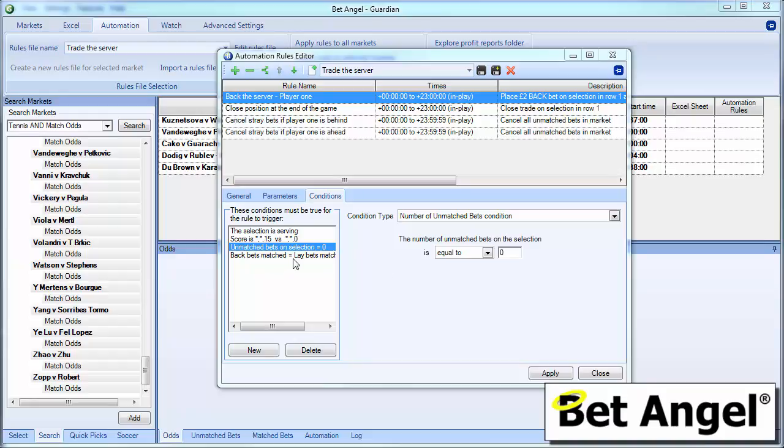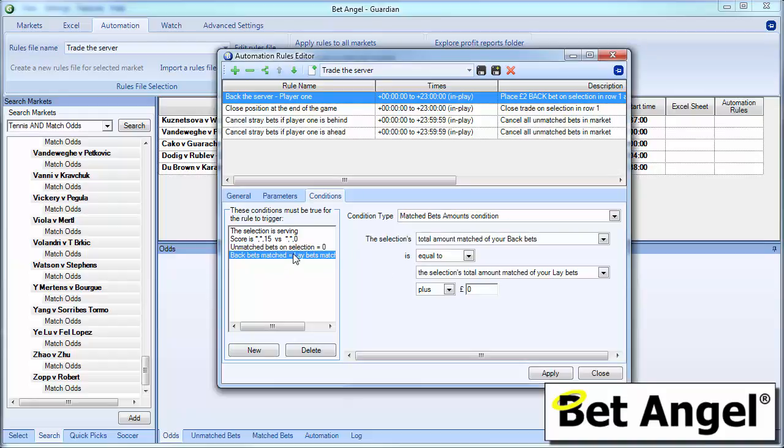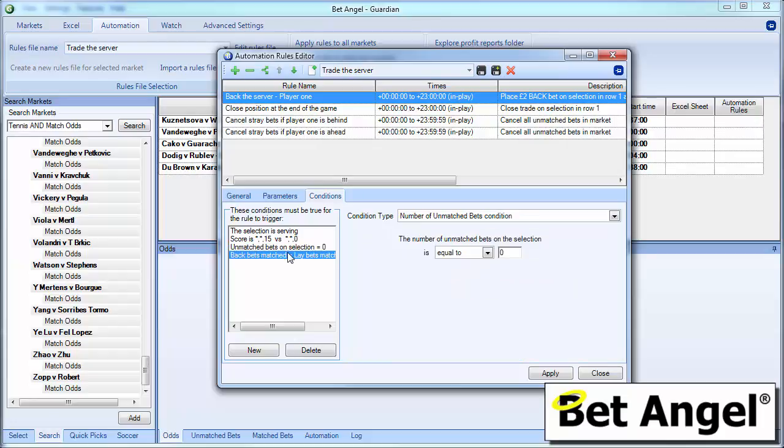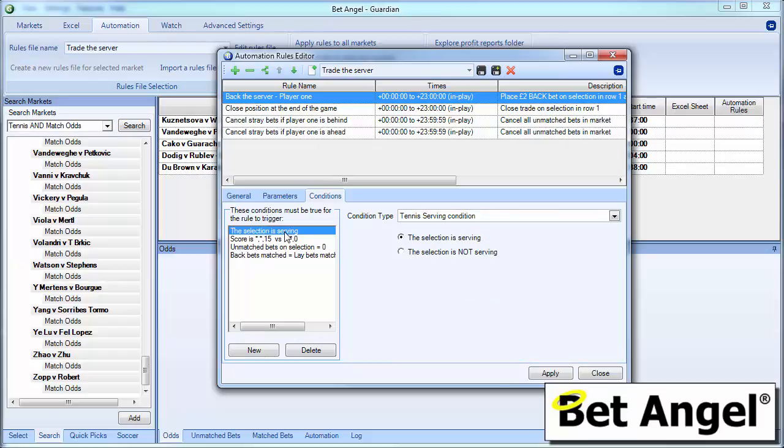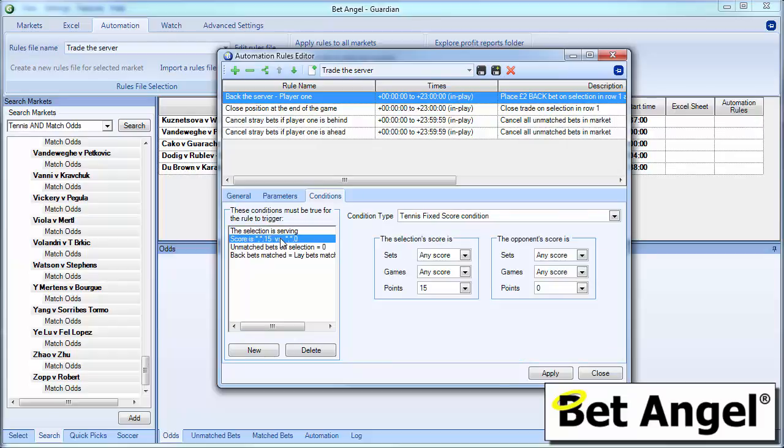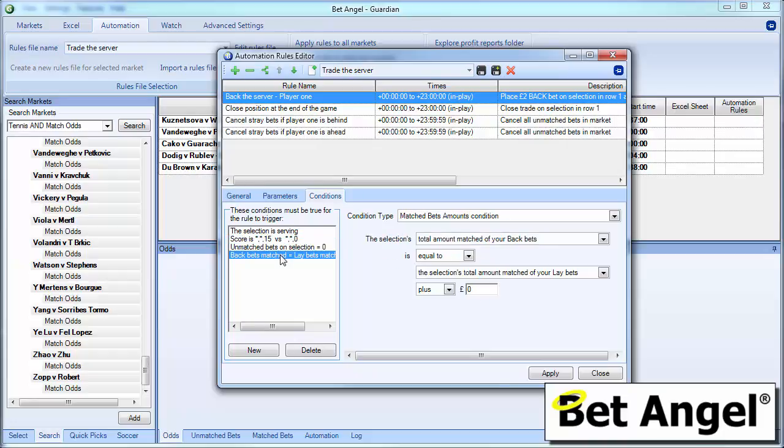And then the final rule that we've added at the bottom here is we've basically said matched bets amounts condition. So this is basically saying that the number of back bets in the market is equal to the number of lay bets in the market. Why have we done that? What is the situation that is going to create the conditions for this? Well, basically what we're saying is we want to trade in and trade out and then we can put a new bet in the market. So if we've just traded in once and we have not traded out, then we obviously don't want to put another one in the market. So alongside the unmatched bets condition, this is an error trapping rule that says no more than one bet in the market at any one particular moment in time. So we're basically saying back the player one if they're serving, if the score is 15 love and there are no unmatched bets in the market and no stray amounts hanging around all over the place. So that's the first part of the rule that we've put in here inside this container.